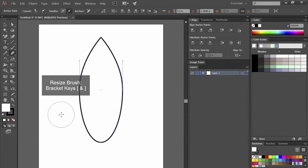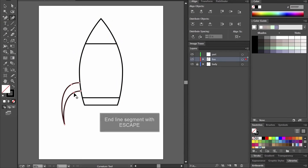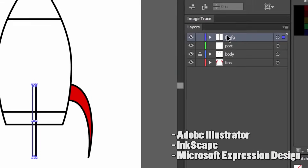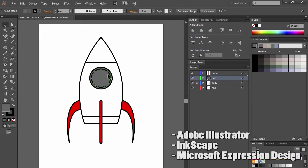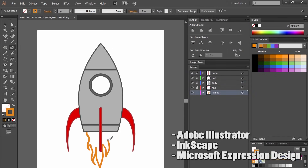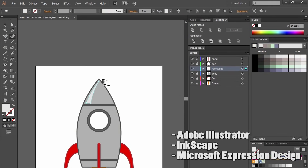If you must draw with a mouse, that's perfectly fine, but you should consider getting a vector program like Adobe Illustrator, Inkscape, or Microsoft Expression Design, because it'll be much easier to control with your mouse.